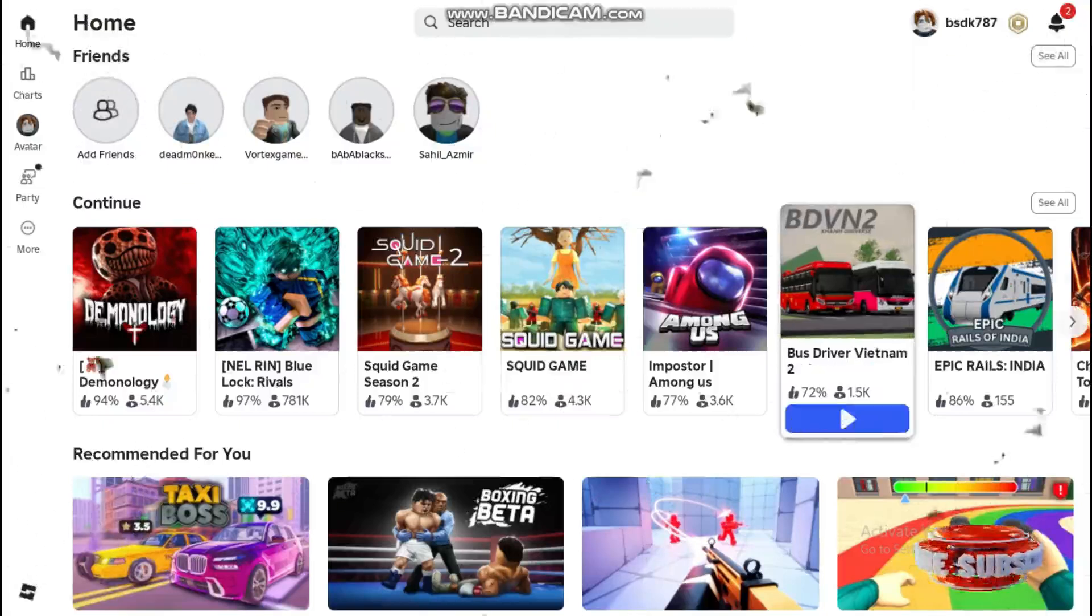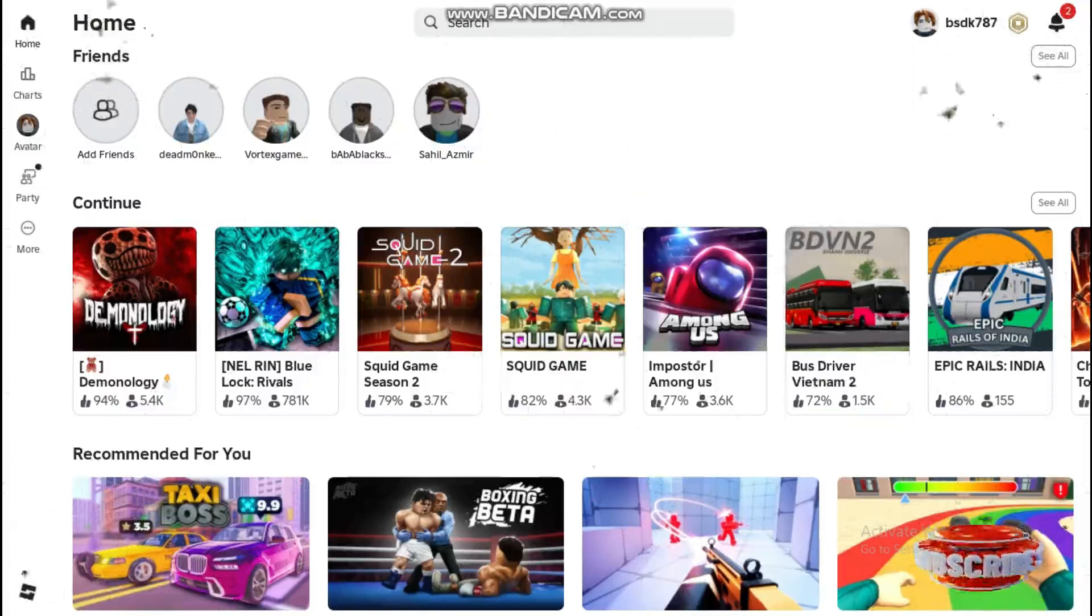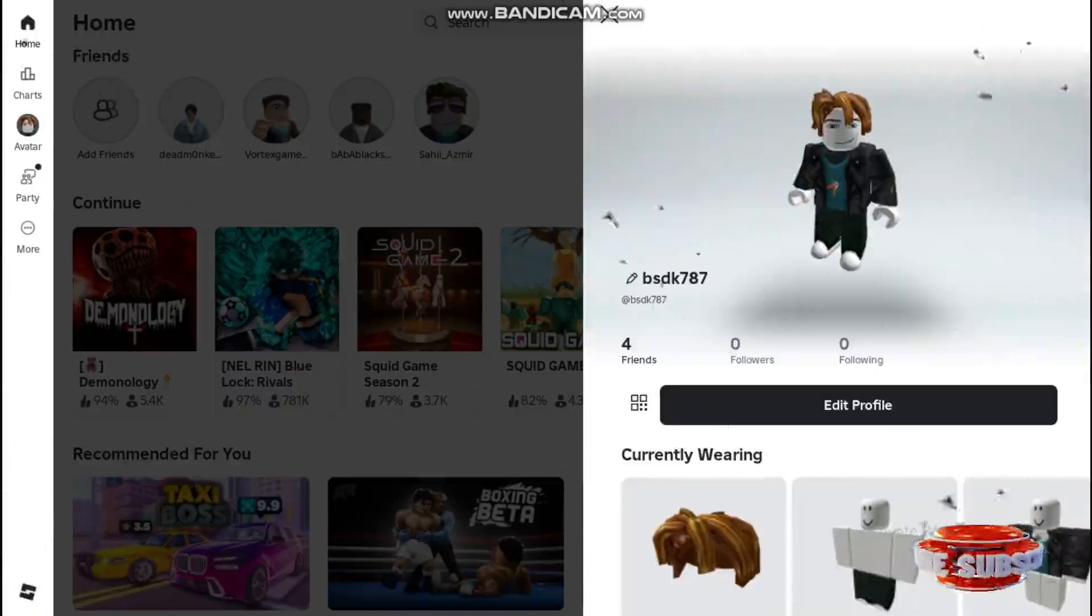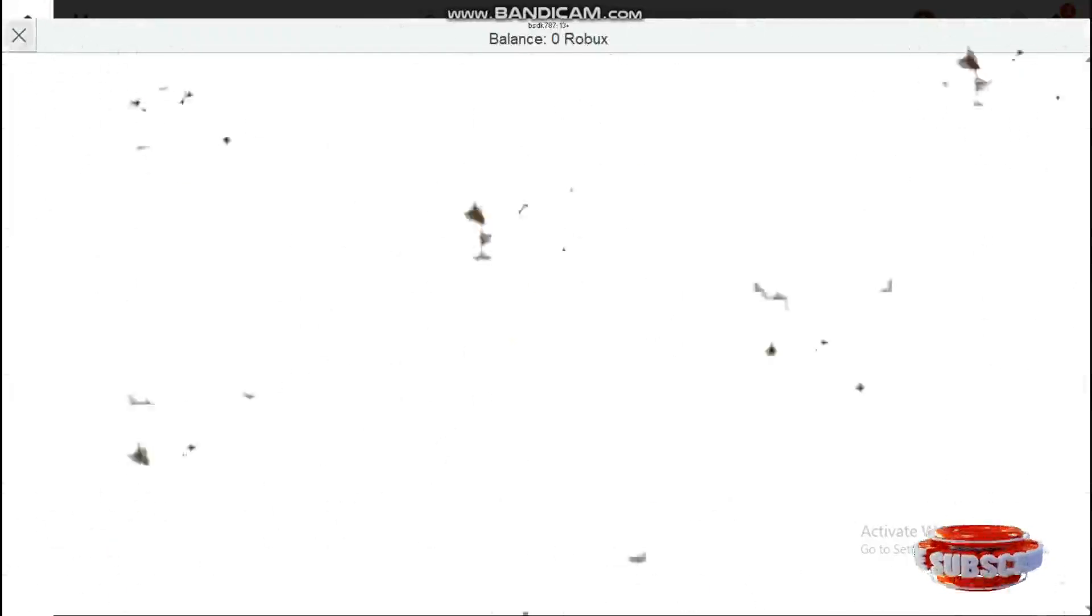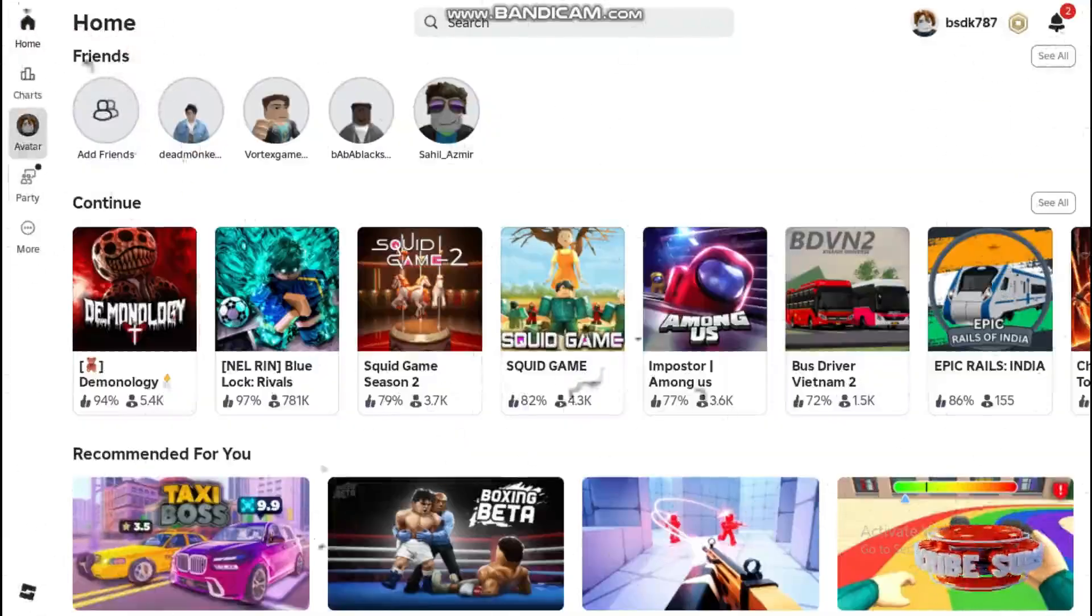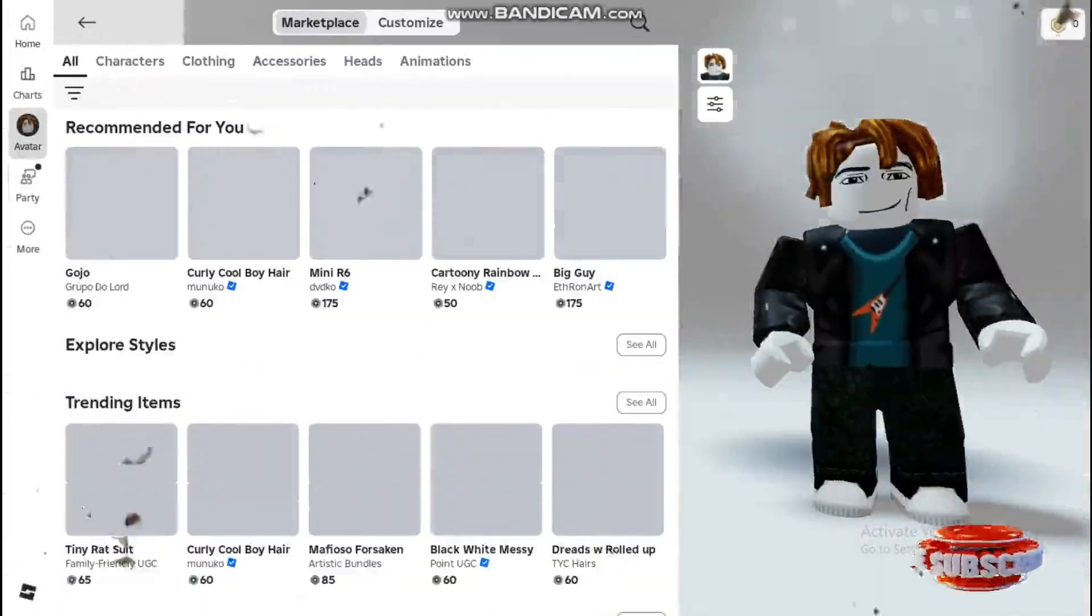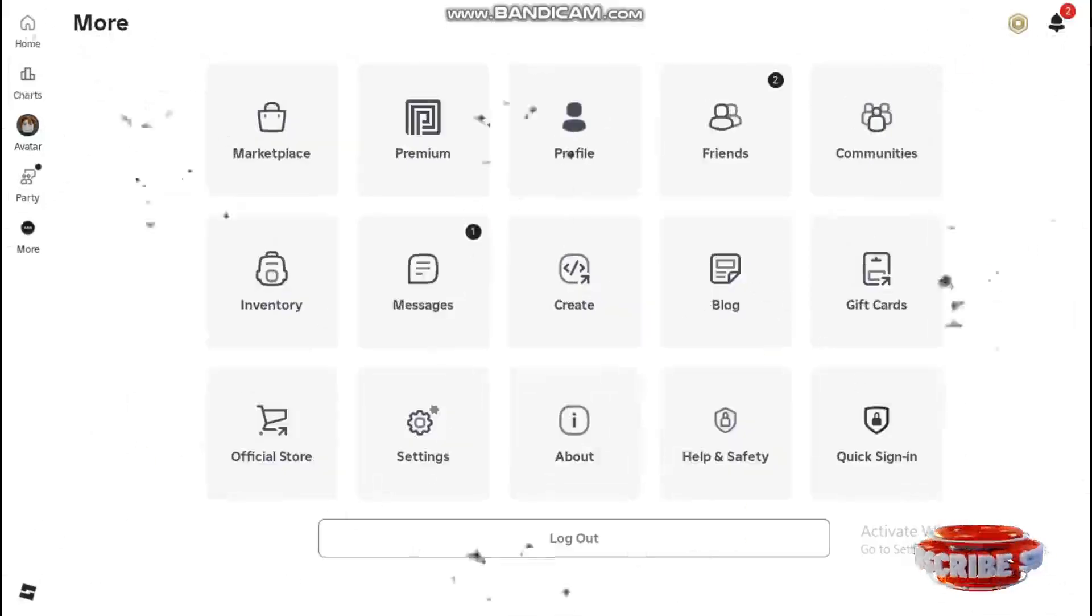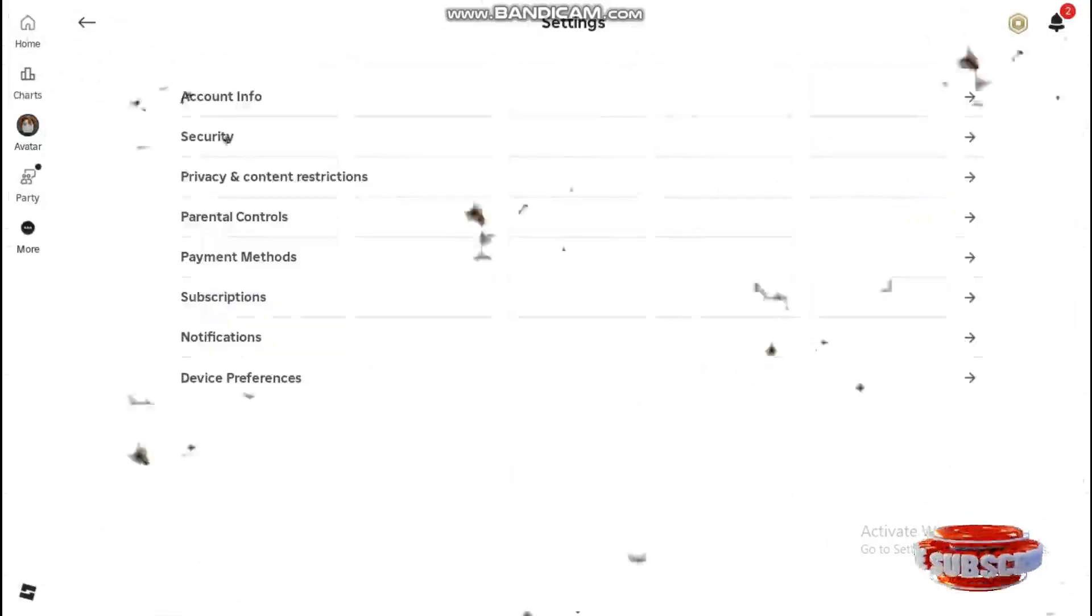I'm using my PC. It's very simple. Just open Roblox and select the option. Now go to settings, then go to account info.